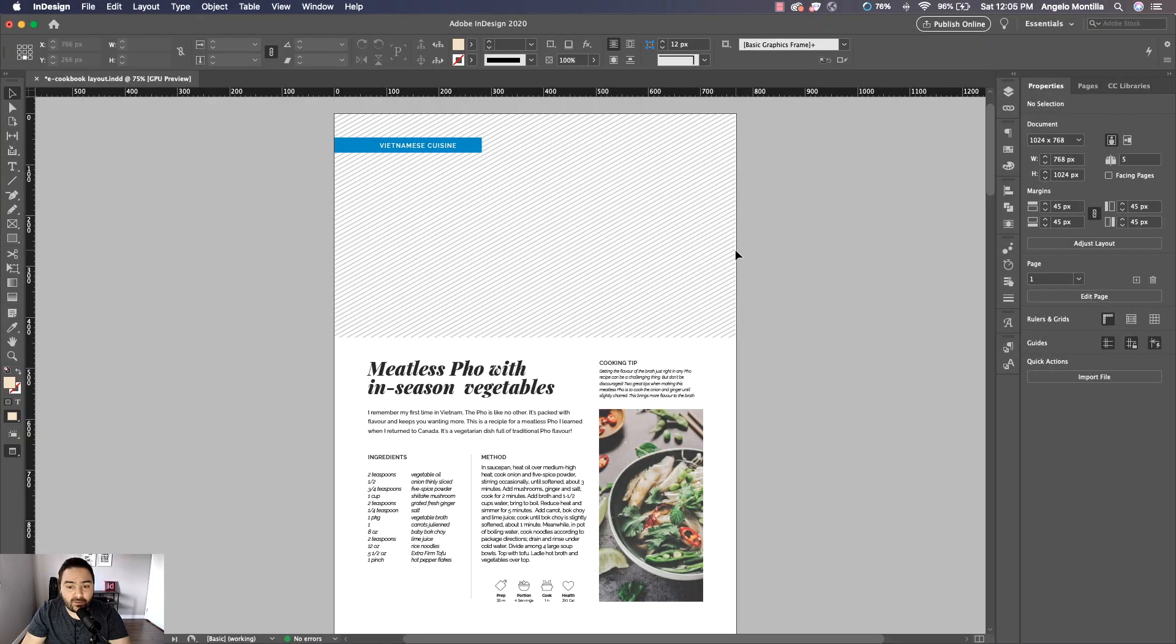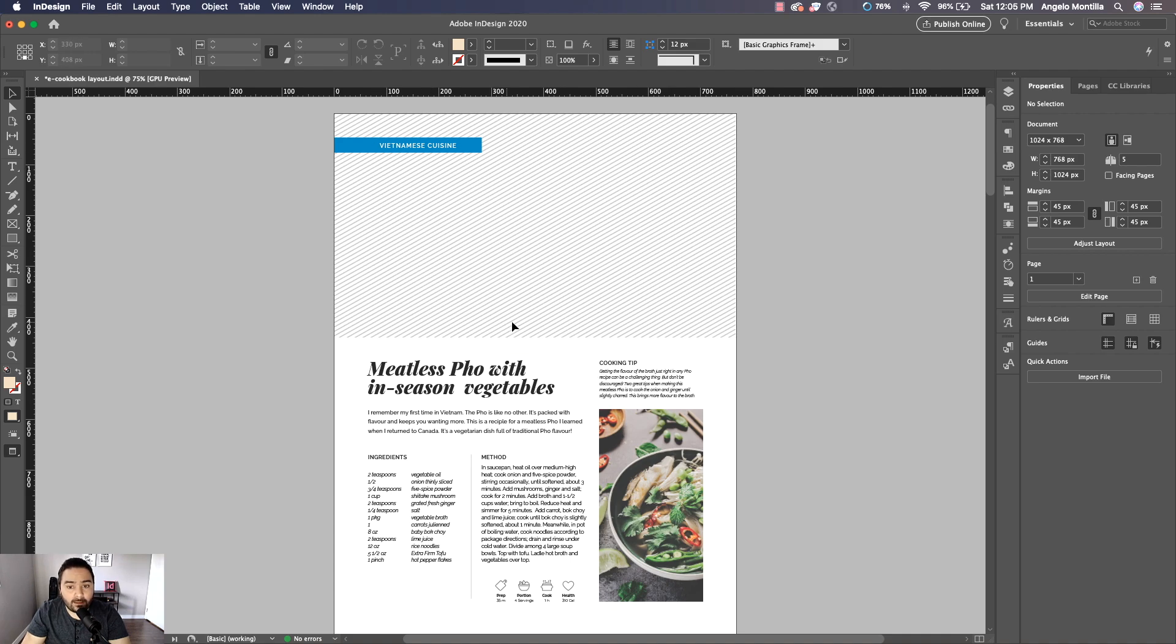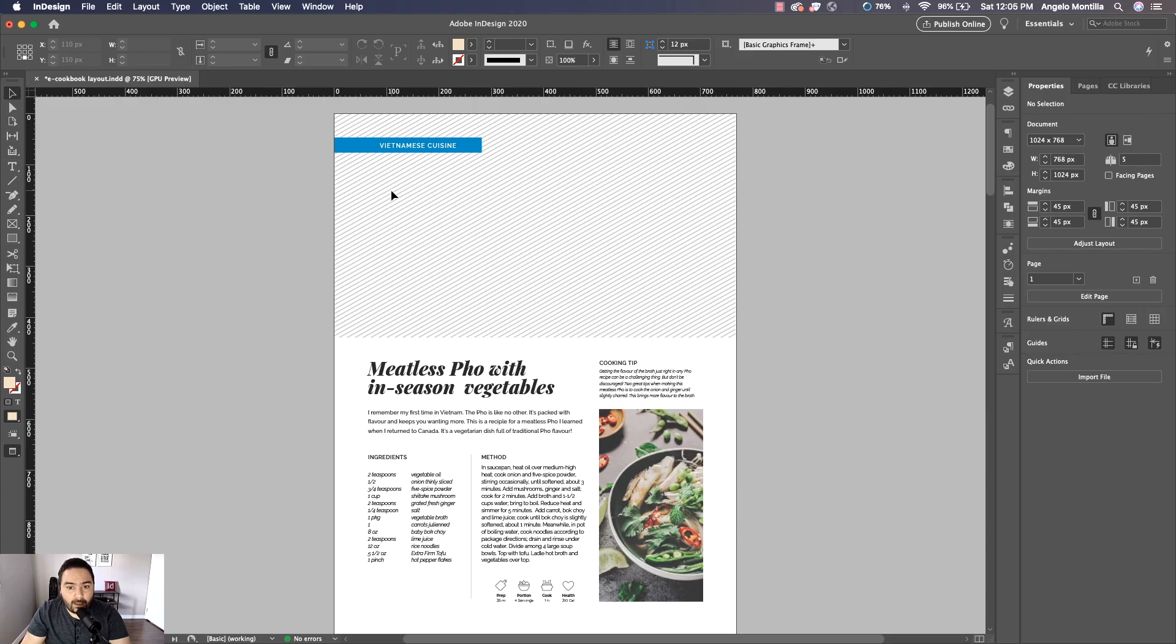So let's get started. I have here an interactive e-cookbook and I've left a space up top where I want to add a video. I'm also going to add a cover image to the video that I'm going to place on this page, and I'm going to show you a couple ways of doing that.